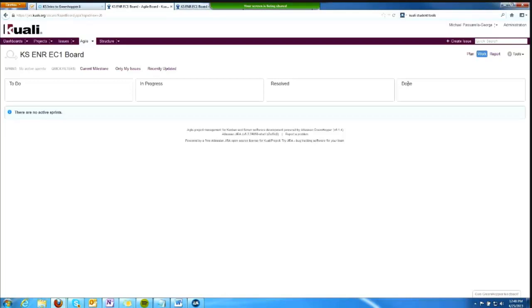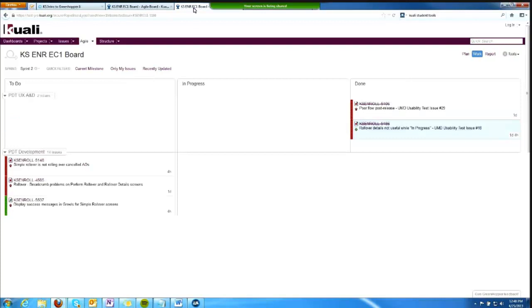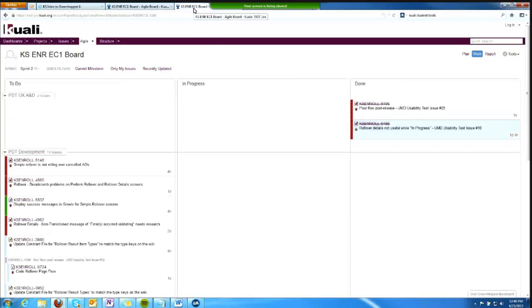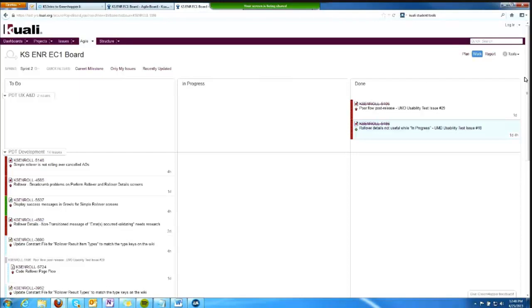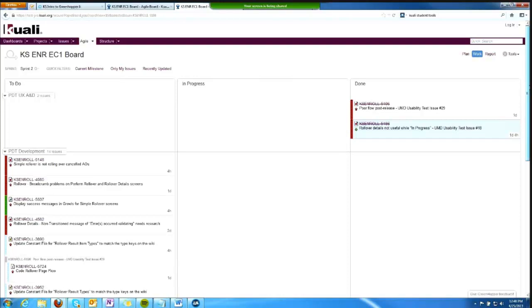It's showing me that there are no active sprints at this time on this board. So I'm going to switch over to our testing JIRA instance, where I've played with the data and tickets, and you can see more about how the WorkView operates.